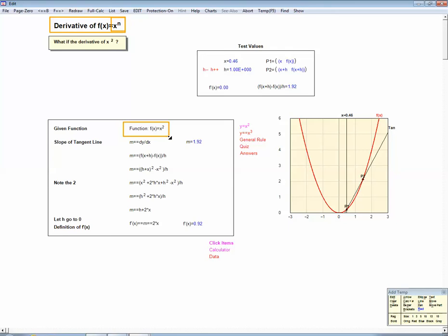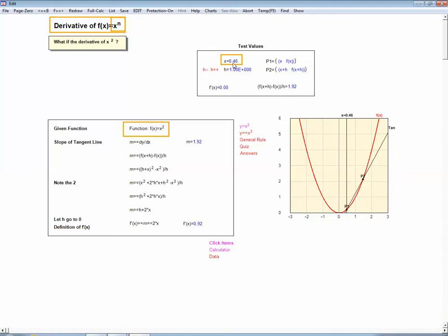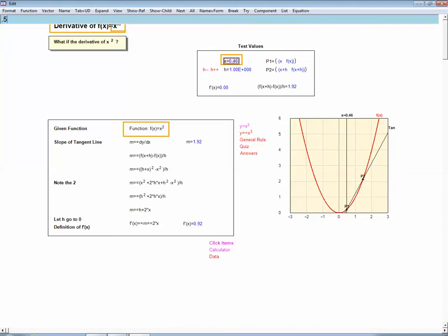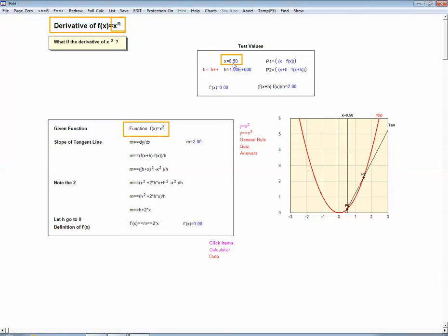Let's suppose we want to know the derivative at some point x. The formulas we're going to come up with depend on x, but they're the same no matter what x we're dealing with. So let's just pick a point at random — let's say x equals 0.5. So we want to know what the derivative is at this point, p1, down here.